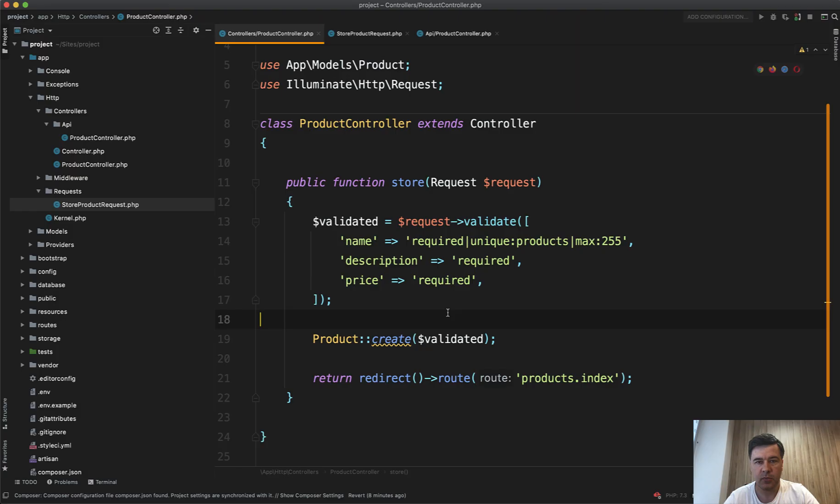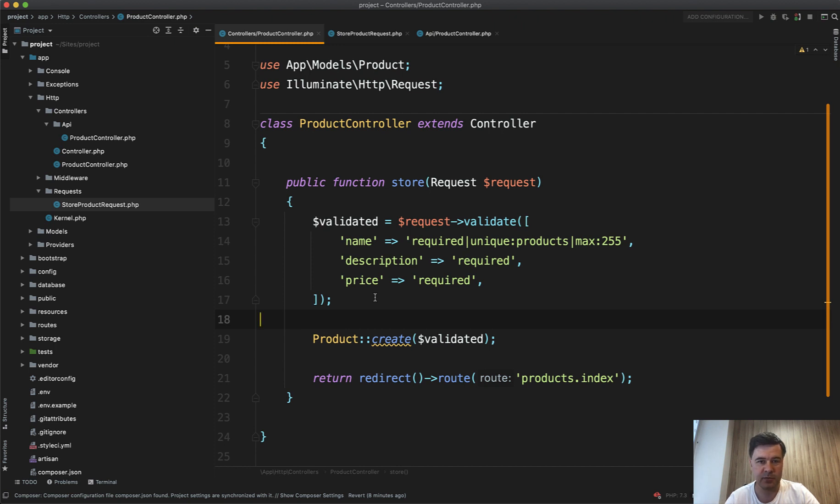Why? Because this inline validation may violate two core principles of SOLID and DRY, don't repeat yourself, and single responsibility principle. Let me show you.